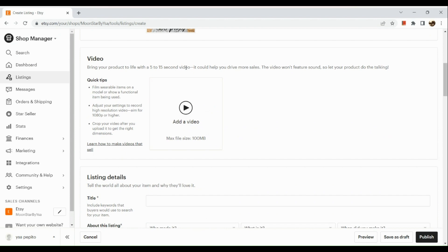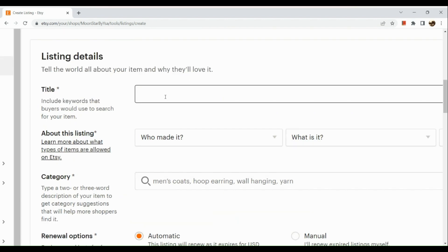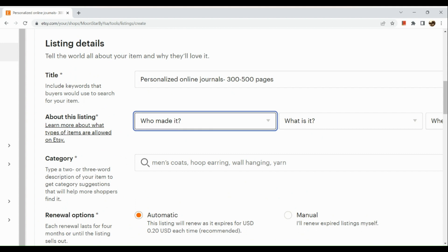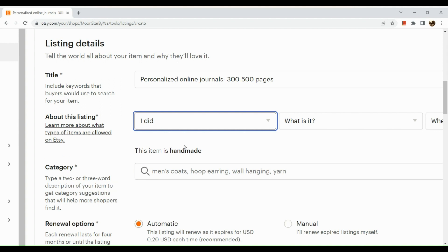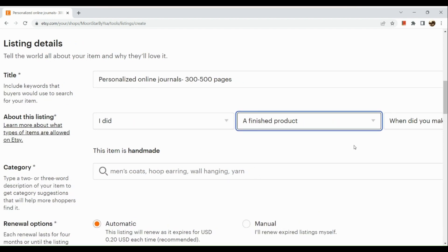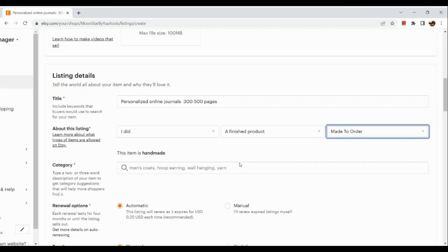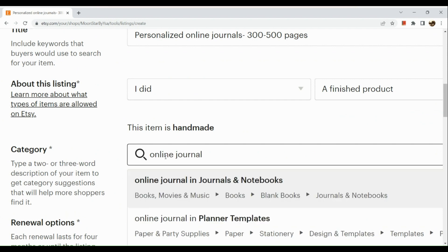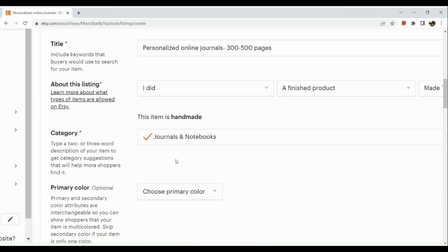Once all images are cropped, move to the video section if you have a video to add. Then add your title, making sure to include keywords that buyers would use to search for your item — for example, emphasizing that you create personalized online journals and specifying the number of pages. For the listing details, enter who made it, what it is — a finished product — and when it was made. Select 'Made to Order' since it's personalized, and choose the best matching category.